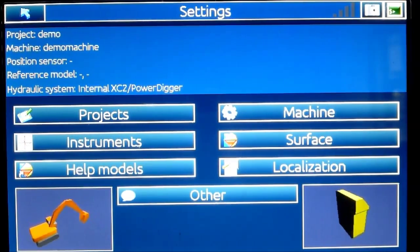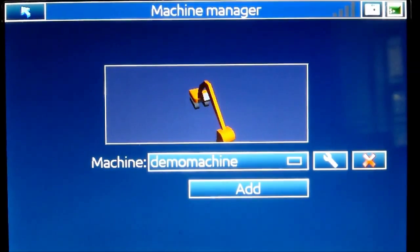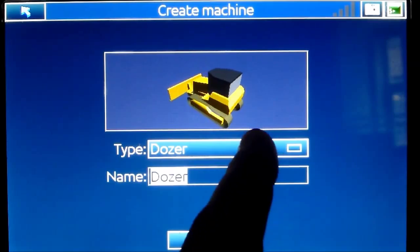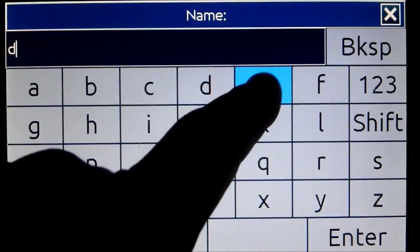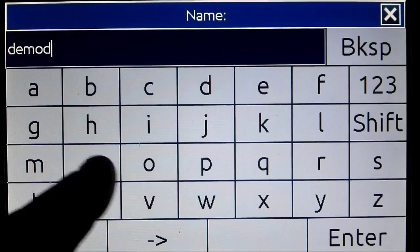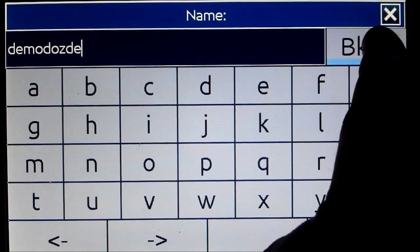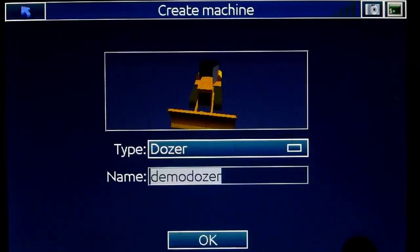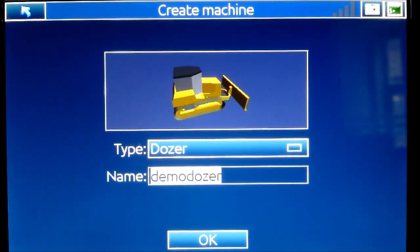If I'm going to create a dozer, I go into the same menu, go to machine, press Add, and select dozer. I type in the name of the dozer — call it dozer. Now you can see there is a dozer on the screen. I press OK.